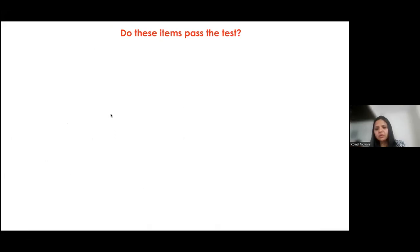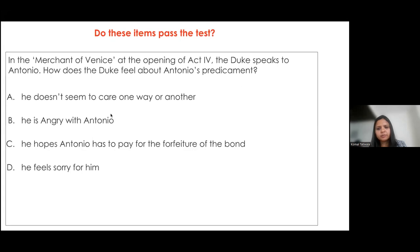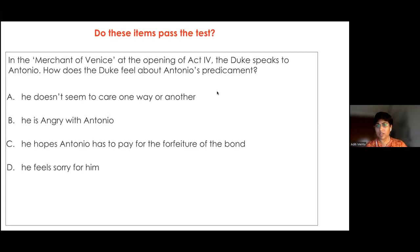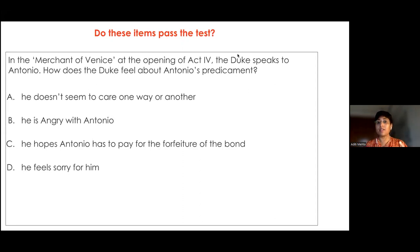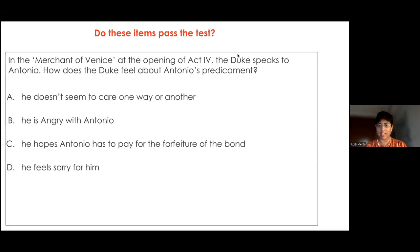All the distractors highlight different emotions — which is what it should be because the question is 'How does the Duke feel?' But the distractors still need to be drafted in a much better way. They need to be grammatically consistent, be of the same length, and follow the rules of grammar.